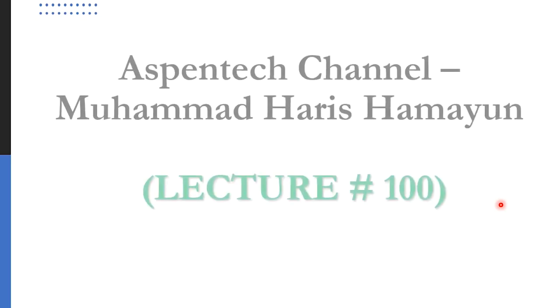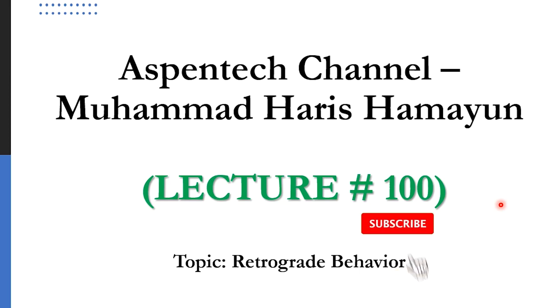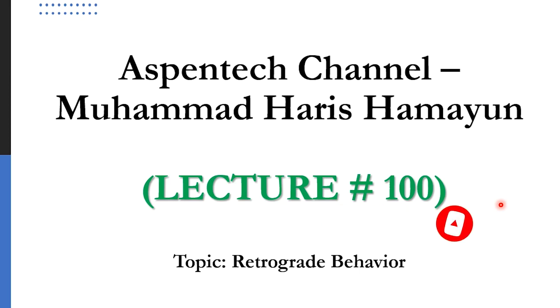Hello everyone, welcome back to the Aspen Tech channel. Today is our lecture number 100, and I am very thankful to all of my viewers and subscribers who have given their support in achieving this milestone. Hopefully, with this enthusiasm, I will continue providing quality lectures in the future. I request all viewers who have not subscribed yet to please subscribe to the channel and click the bell icon to get all updates.